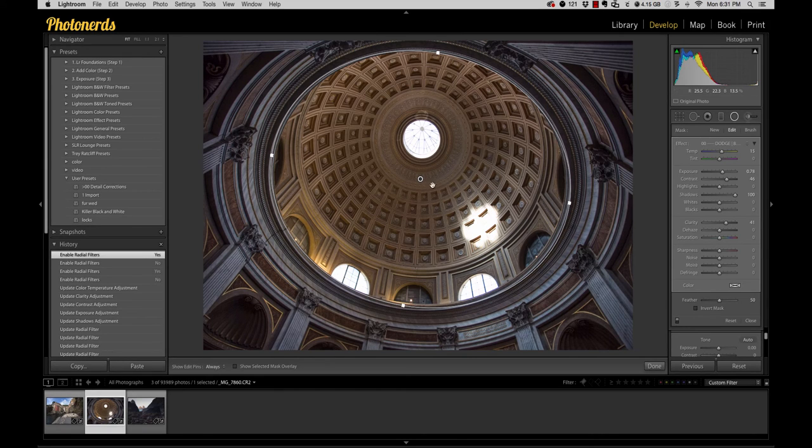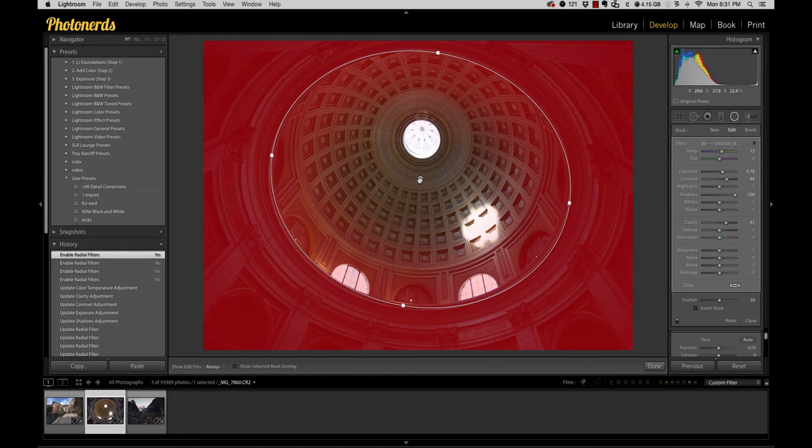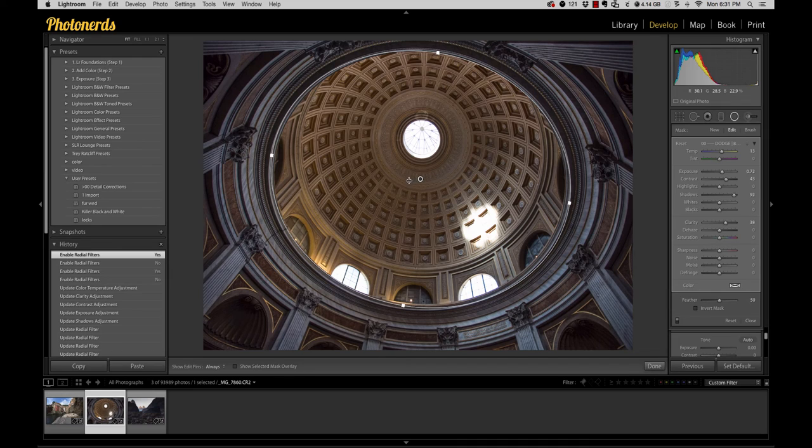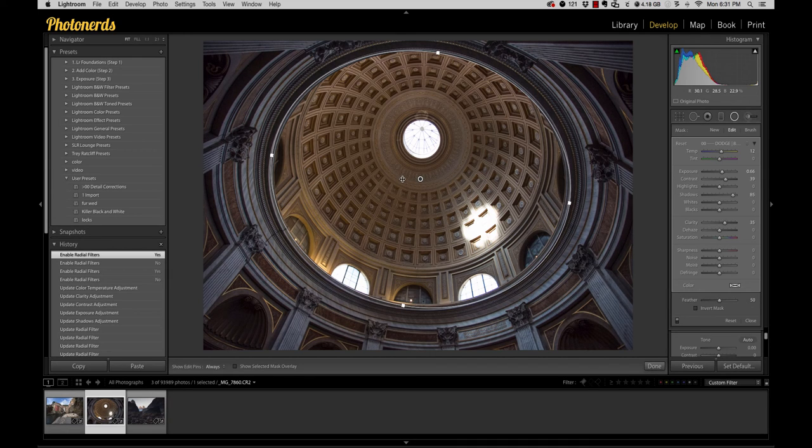I could hover over this pin just like we did before. I could hold my option key down and now I can drag to the left and I can dial back that entire adjustment as a whole.